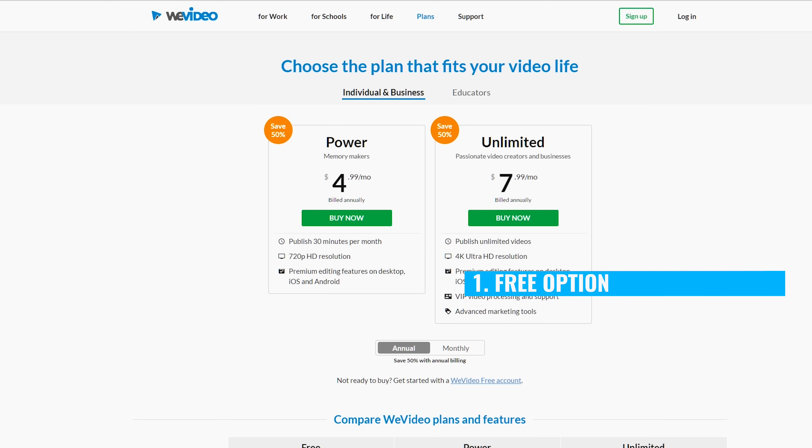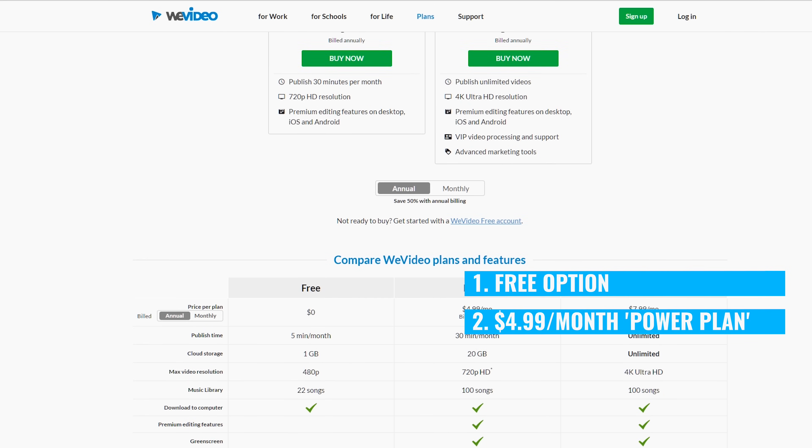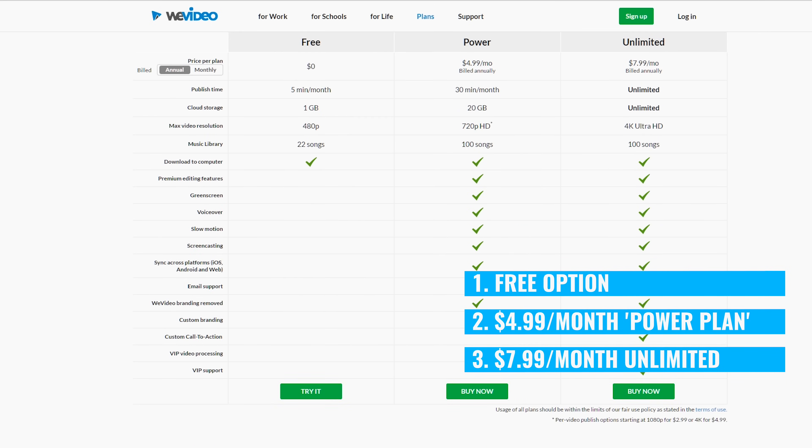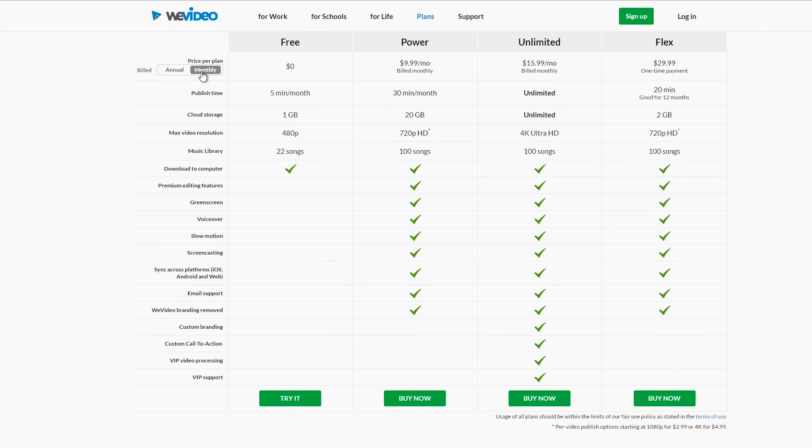You've got the ability to stack titles on top of one another so you can easily build things like checklists or have your video made completely of animated titles. In regards to pricing, you've got three options: there's a free option, a $4.99 per month power plan, and a $7.99 per month unlimited plan. This is definitely not gonna break the bank, and when you look at all the features and tools you get access to, it's really insanely cheap.